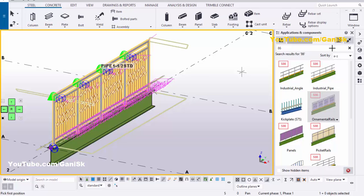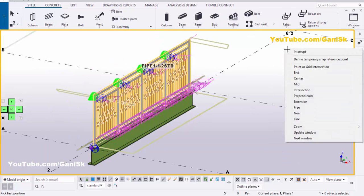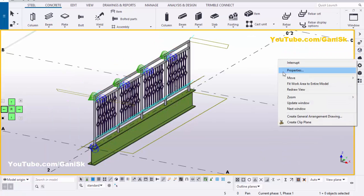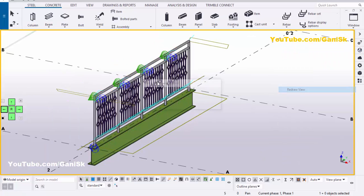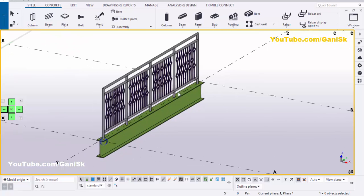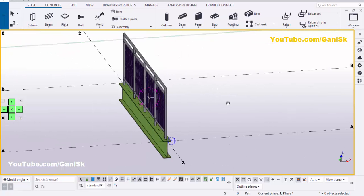Now close this window. Right-click to interrupt. Click on Space to fit the view. You can see by default you will get ornamental rails like this.